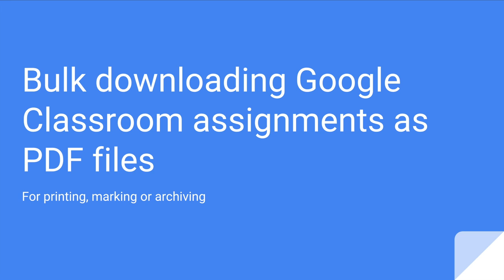So the first thing we need to do is install or add a new app to your Google Chrome account called PDF Mergy.